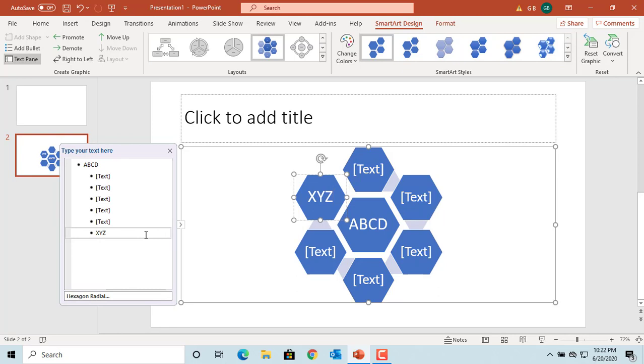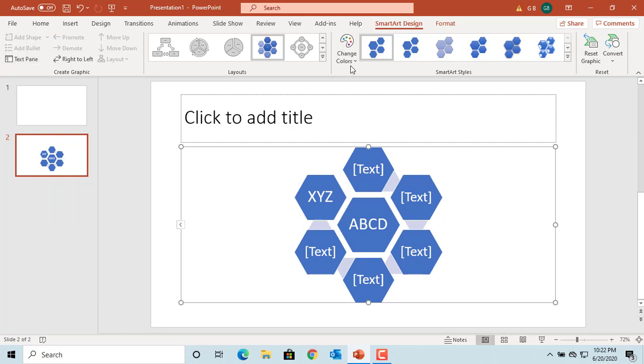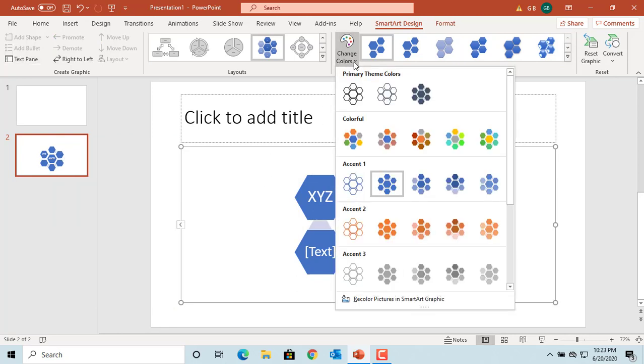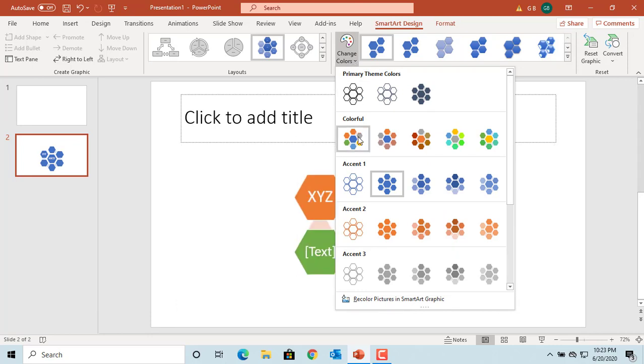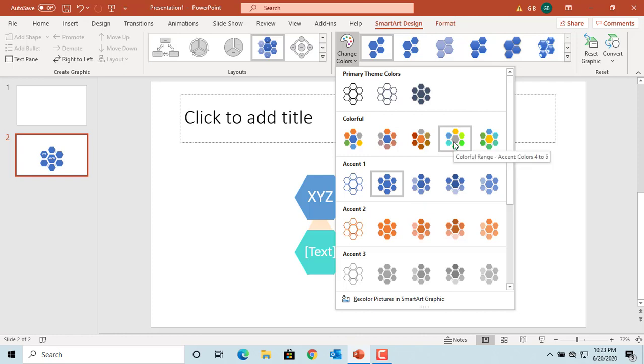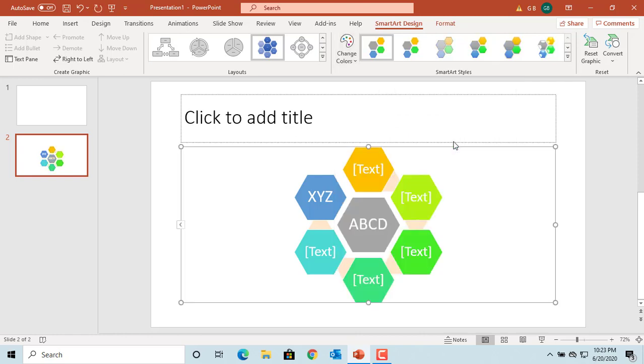If you want to change the colors of shapes, click on Change Colors button. Select the one you like. You can see the colors are changed.